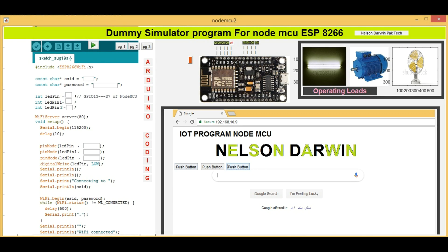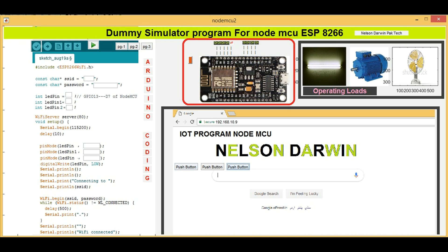Welcome to a new tutorial for the dummy simulator program for NodeMCU ESP8266. NodeMCU is considered as the best device for home automation, garden automation, and even for industrial automation. NodeMCU board is a plug-and-play device, which means that you can plug it via data cable and program it accordingly. It can be integrated with any web page or server locally as well as globally.